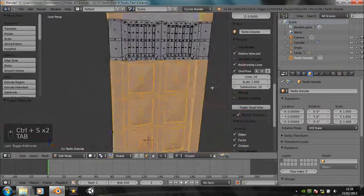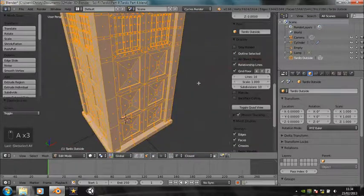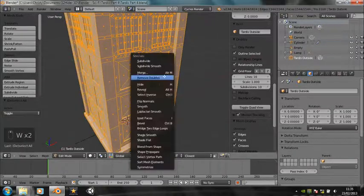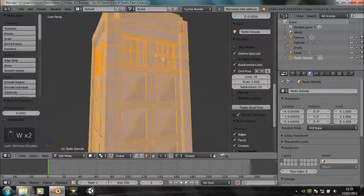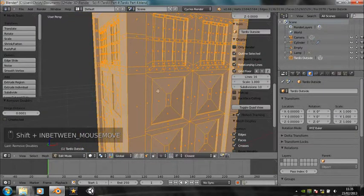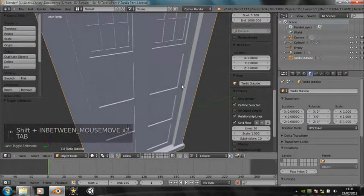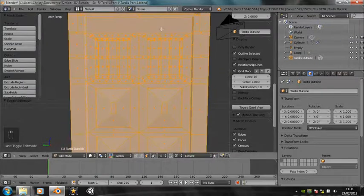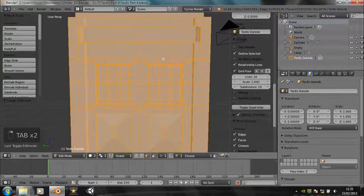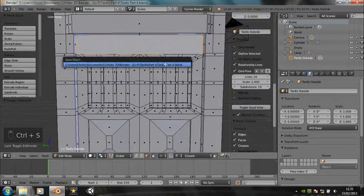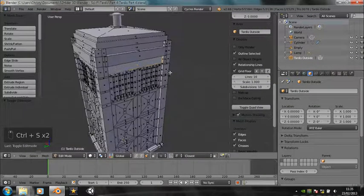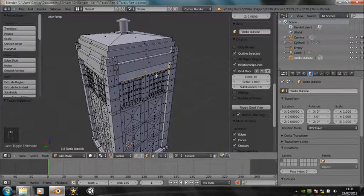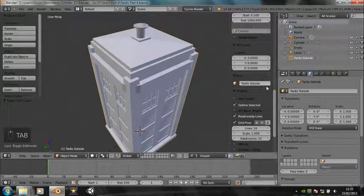They will get merged into one object which we can call TARDIS OUTSIDE. So there's a lot of geometry there, so let's just check we haven't got any doubles clogging everything up. So select everything, press W and remove doubles, and you see it's removed 240 vertices. I could clear up all these little faces, we don't really need them, but I'm not going to do that now because you'd get extremely bored, so I'll just plough on with the materials.